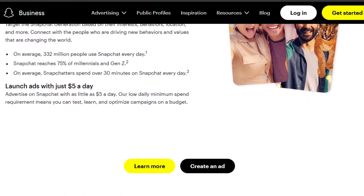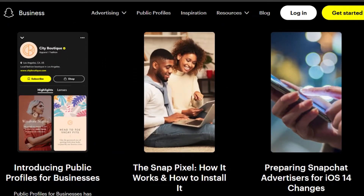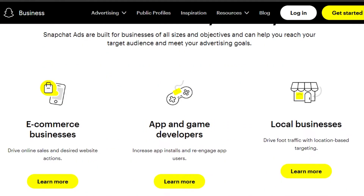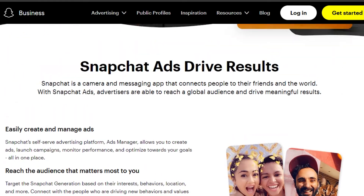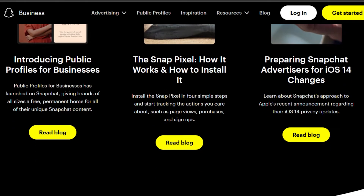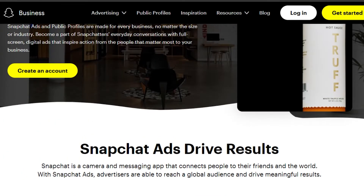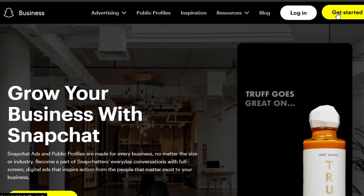Snapchat ads are used to create ads, engage audiences, and get results. Snapchat is an amazing social media platform used to share snaps, stories, and chat. It has a very large audience — millions of active users — and when a platform has millions of active users looking for different products, we can use it for business and create ads.